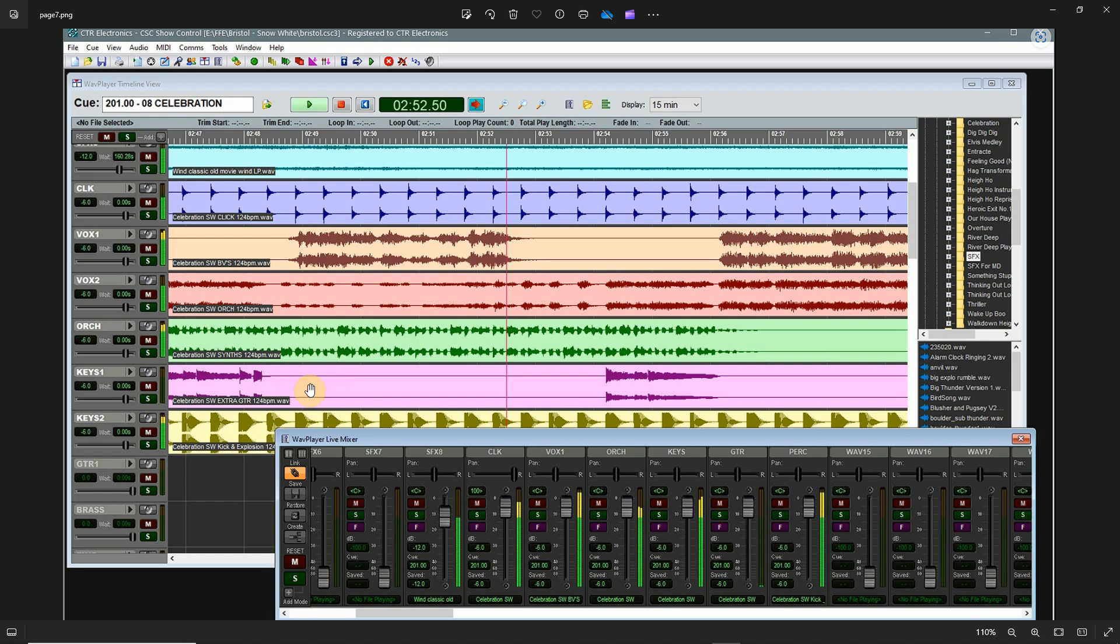So you could pick and choose: okay, what performers are going to be here tonight, which performers are not going to be here. The ones that can't be here, you could play back their track from the previous rehearsal or previous evening, and everybody just synchronizes by click track.